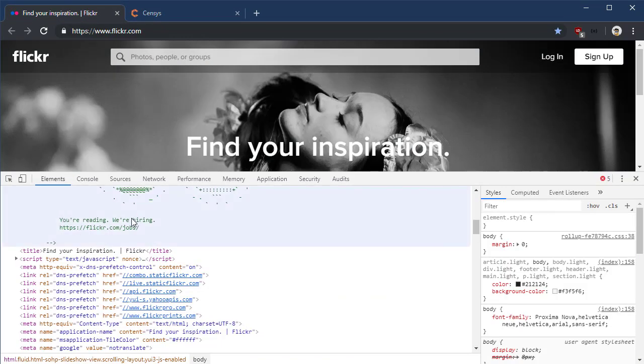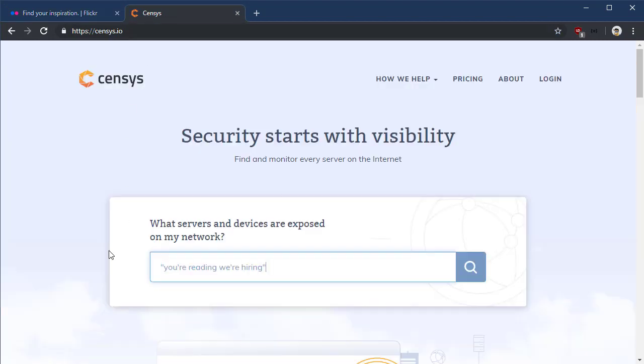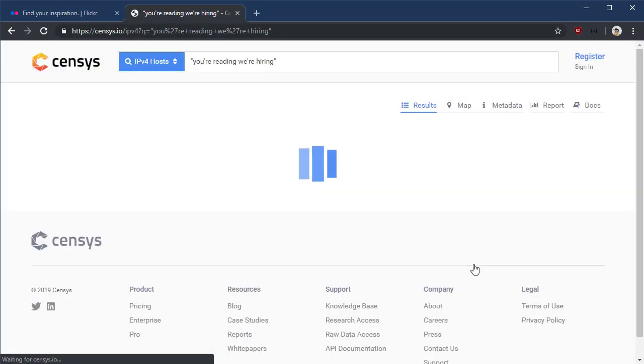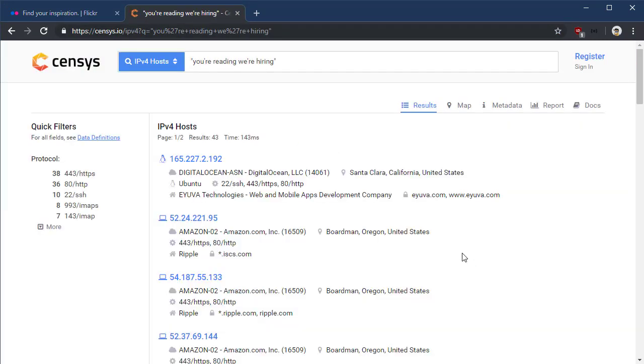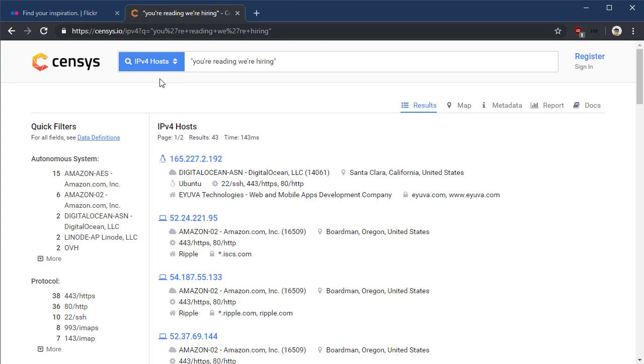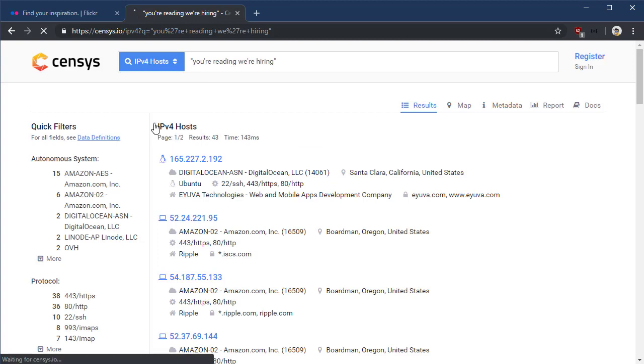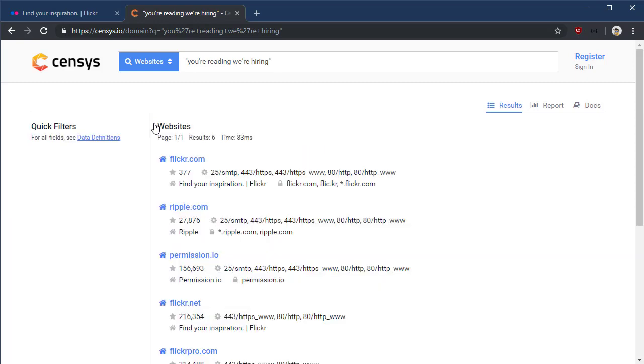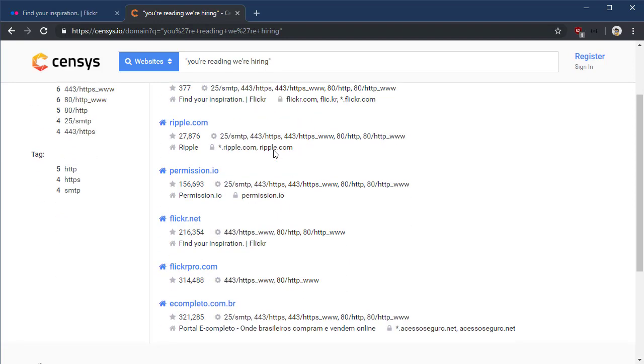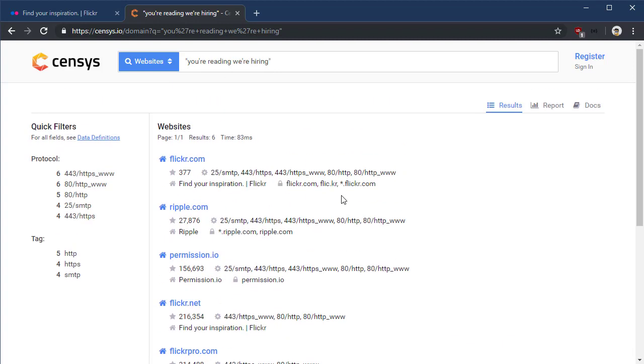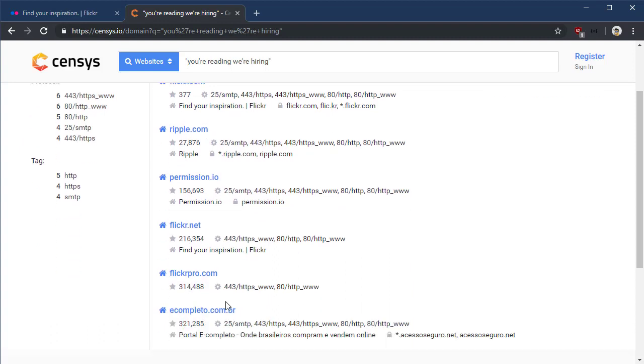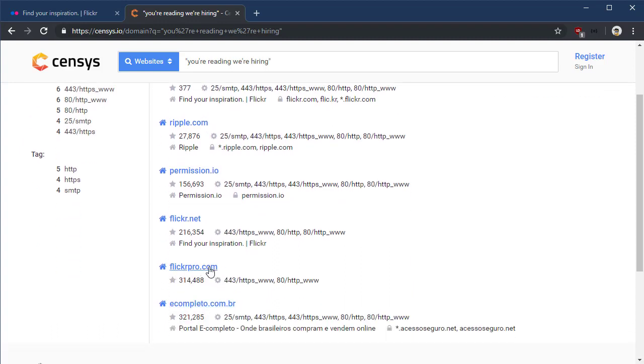So we're going to just search for that. Now by default, Censys looks for this content in IPv4 hosts, and it might be there, but we really want to tell it to look at websites. Sure enough, we've got six websites here that have that string you're reading we're hiring. Some of them we expect, like flickr.com and flickr.net, flickrpro.com. Those are expected.